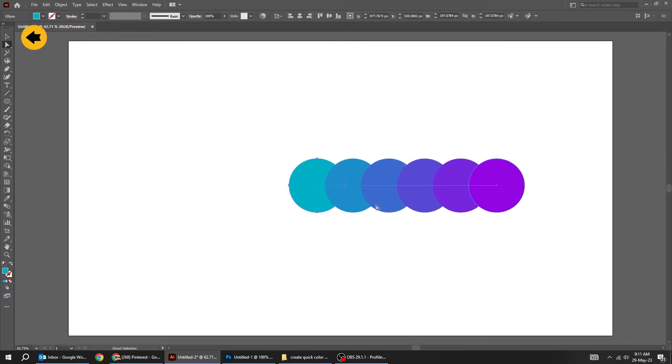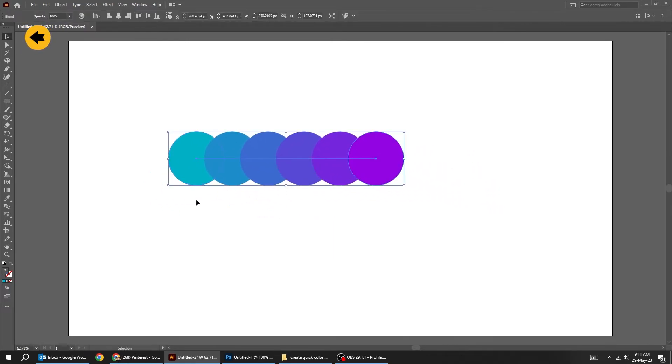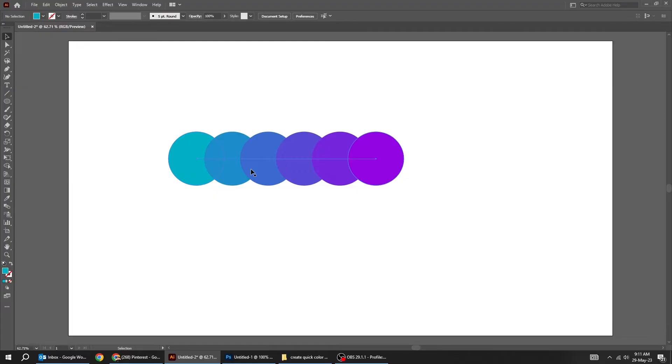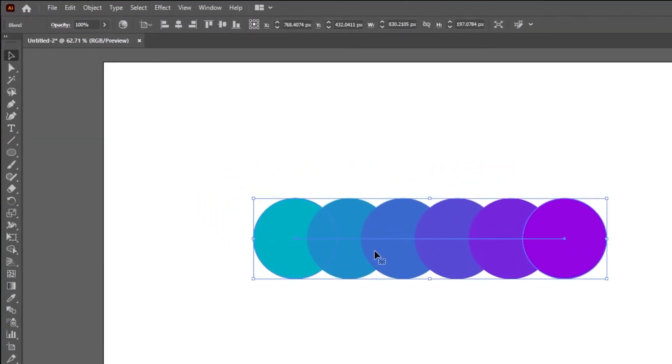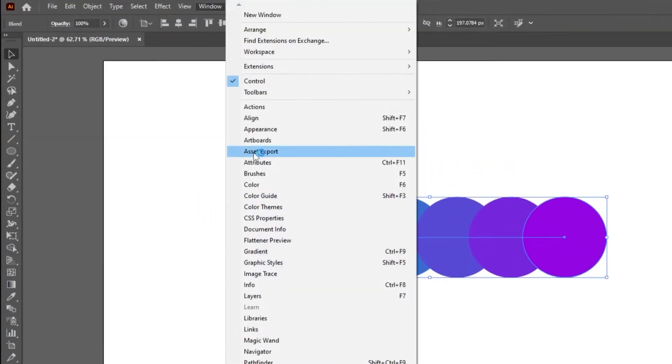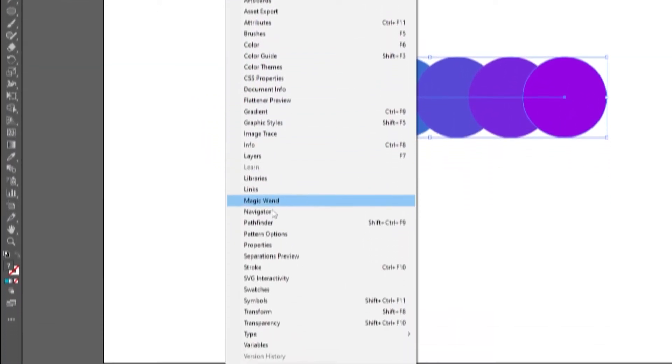Now choose the selection tool, select the circles, then go to Window and choose Swatches.